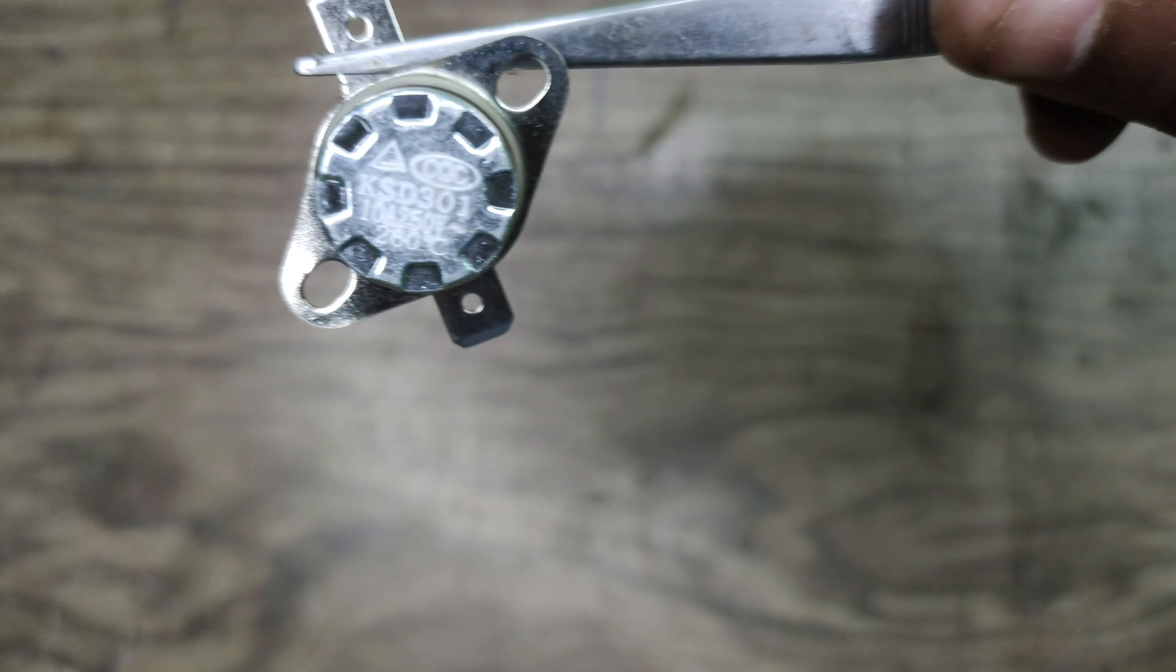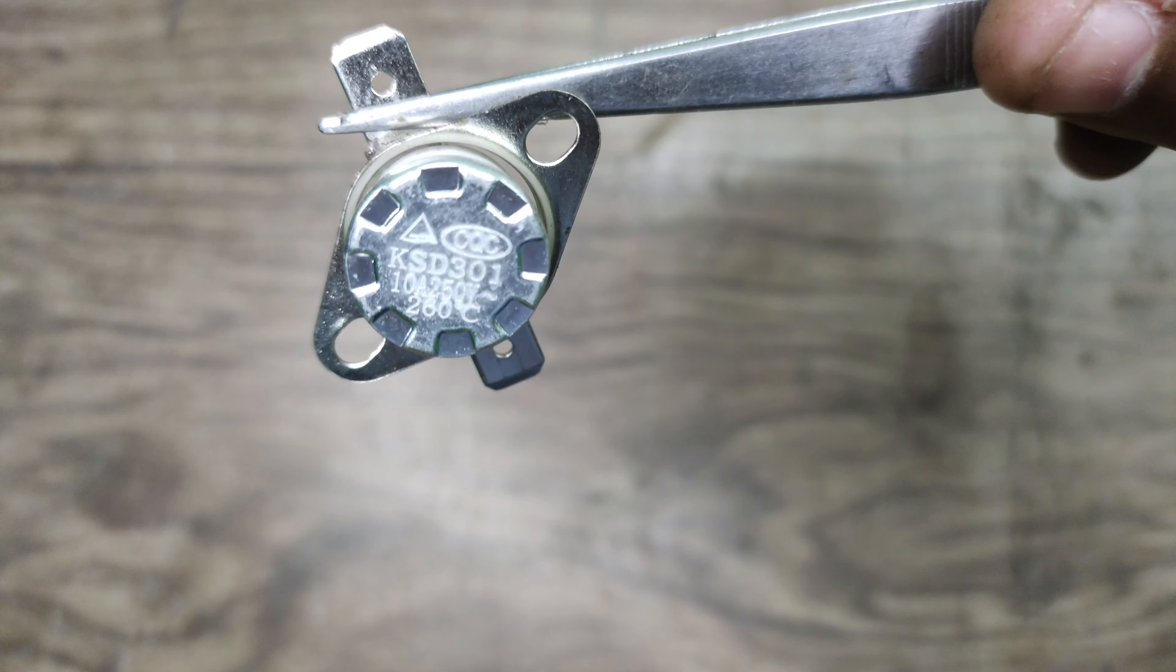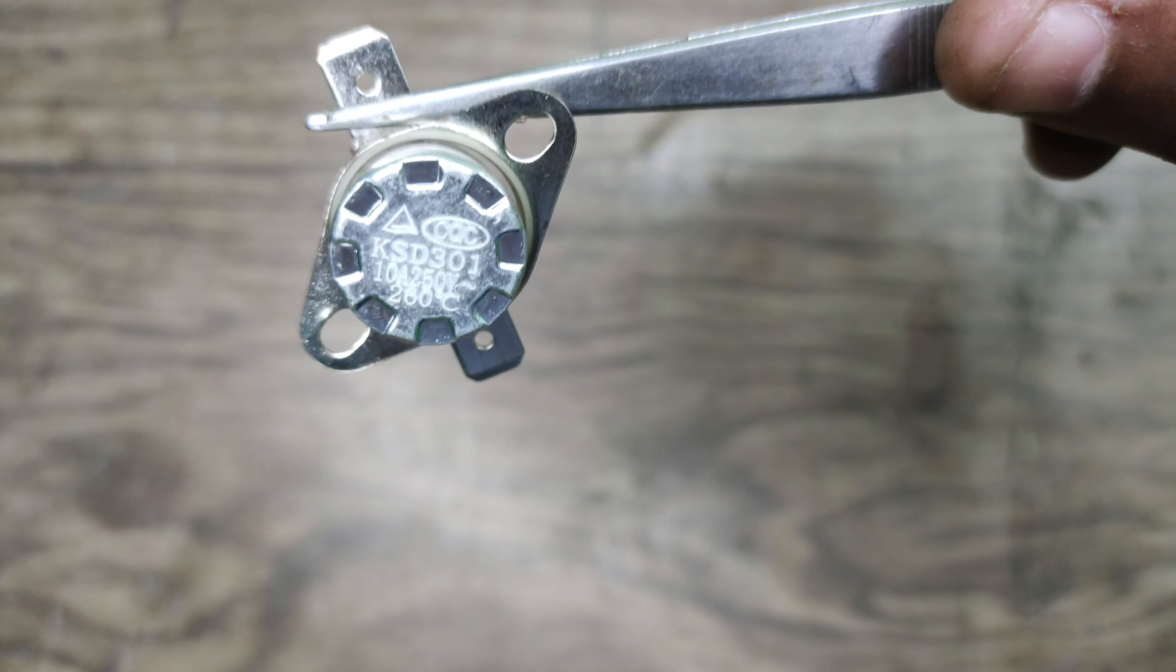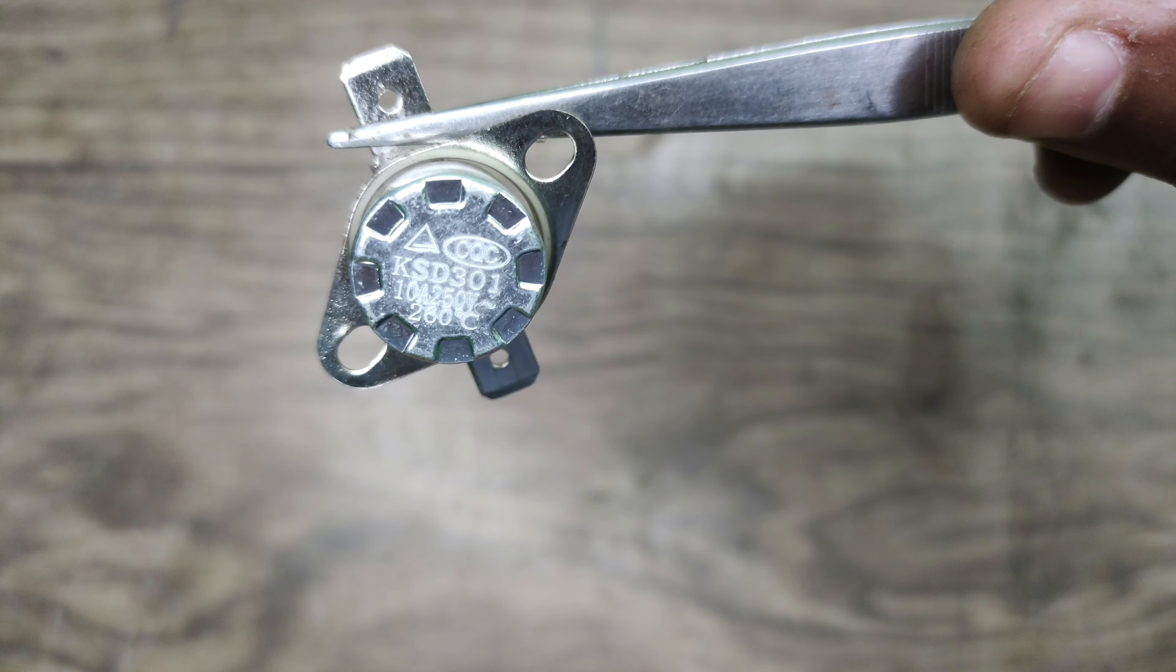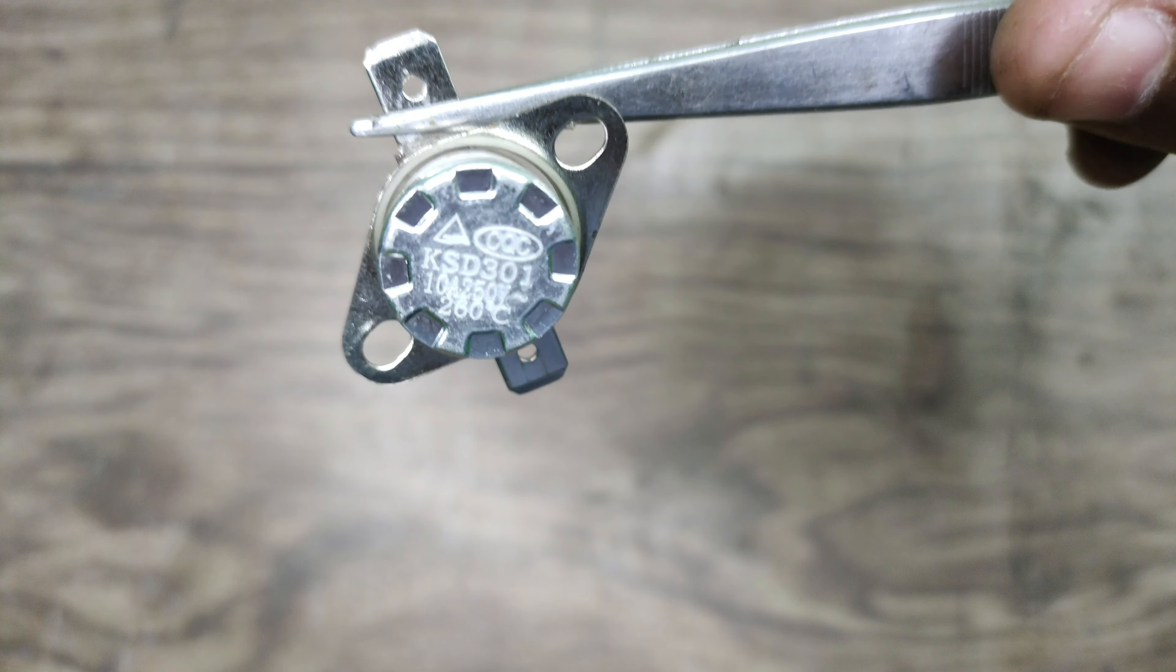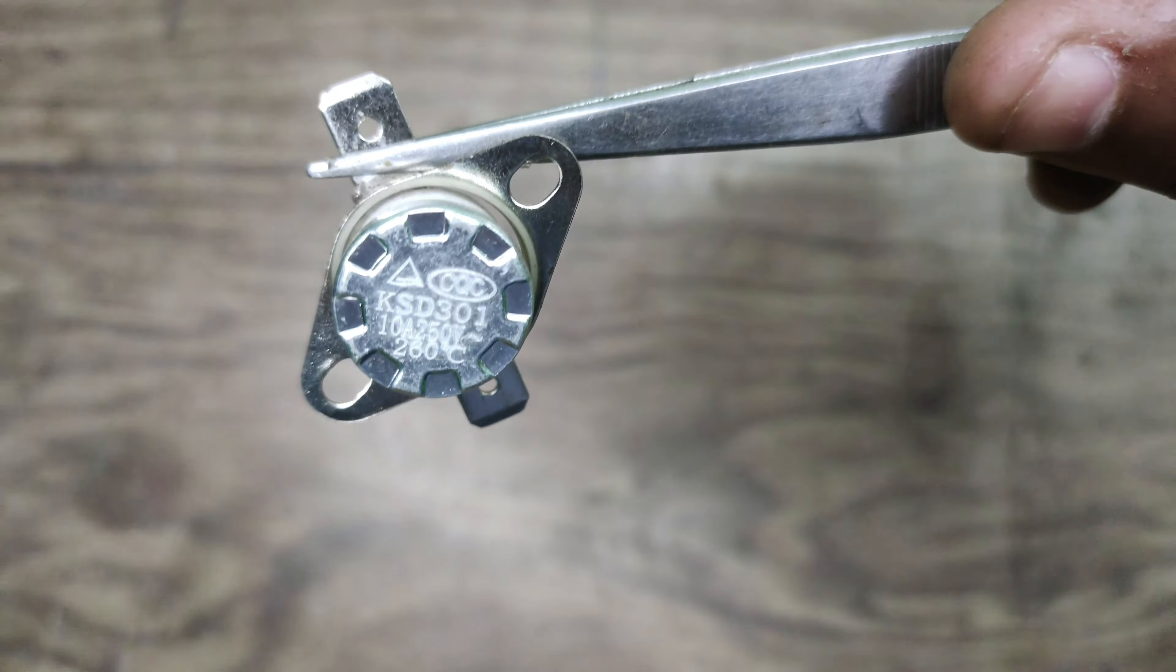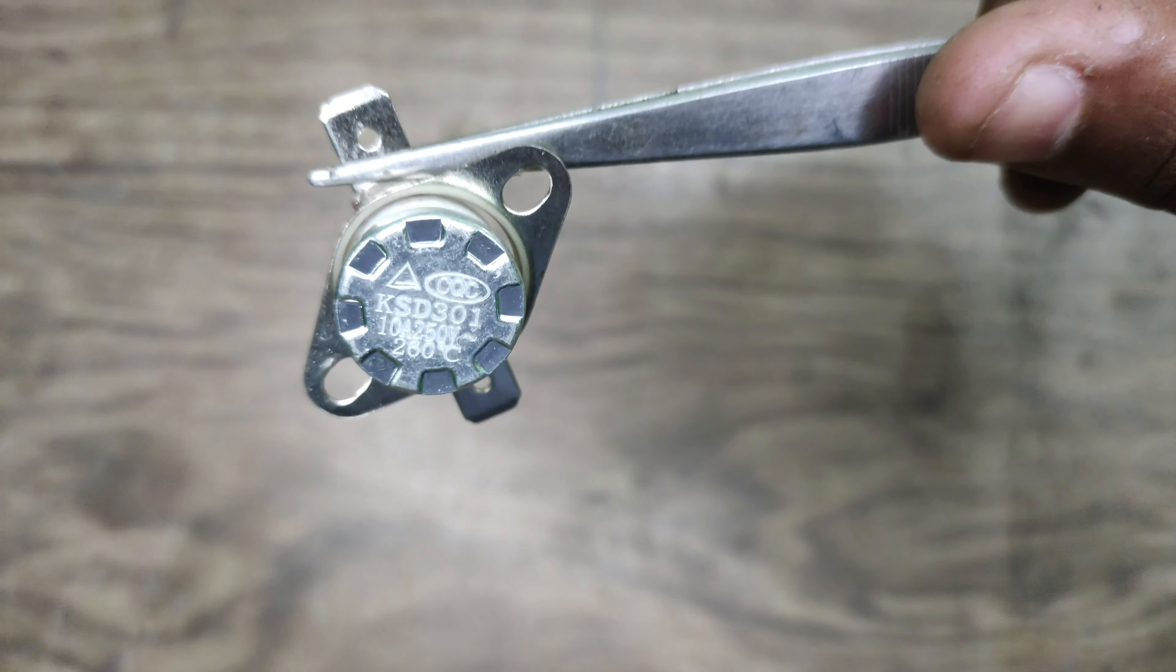Friends, the temperature rating of this thermostat is 260 degrees centigrade. If there is an echo temperature, it can switch to the temperature automatically.